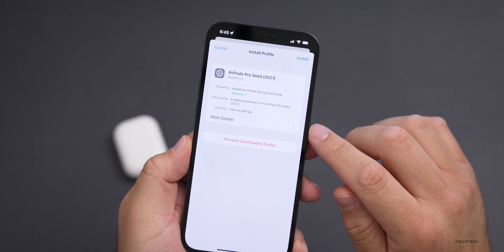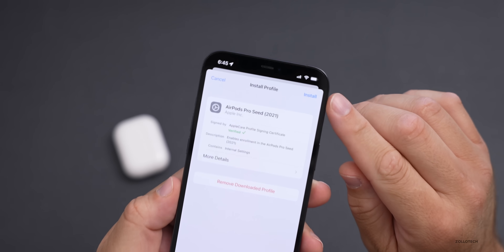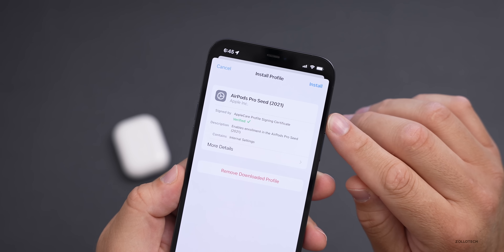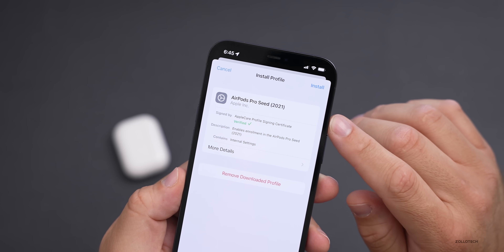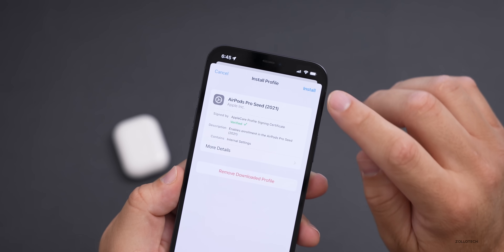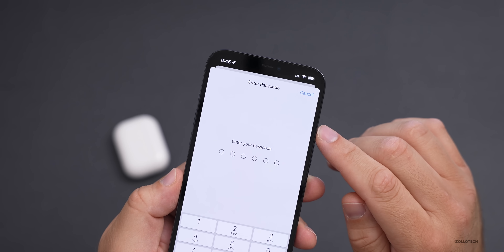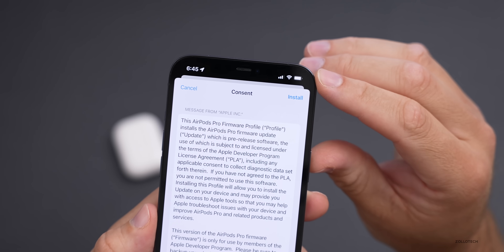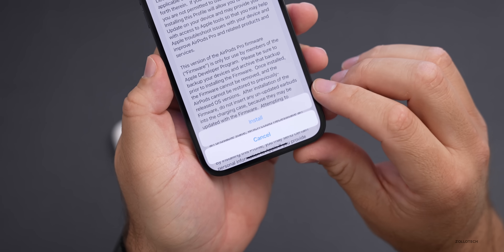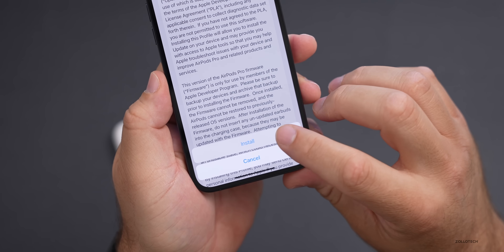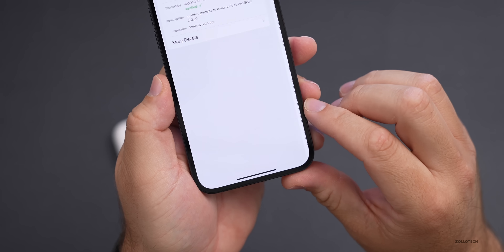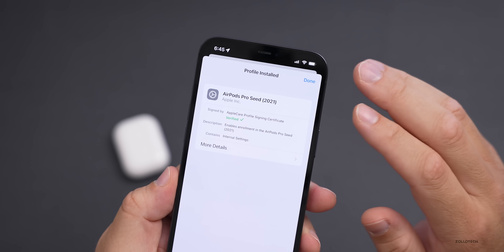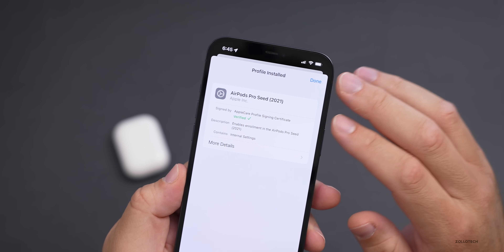Tap on that, then install the beta profile. You can see it says AirPods Pro Seed 2021. Tap on Install, put in your passcode, then tap Install in the upper right, and agree again by tapping Install on the bottom. Now it's installed the beta profile, so we're good to go here.